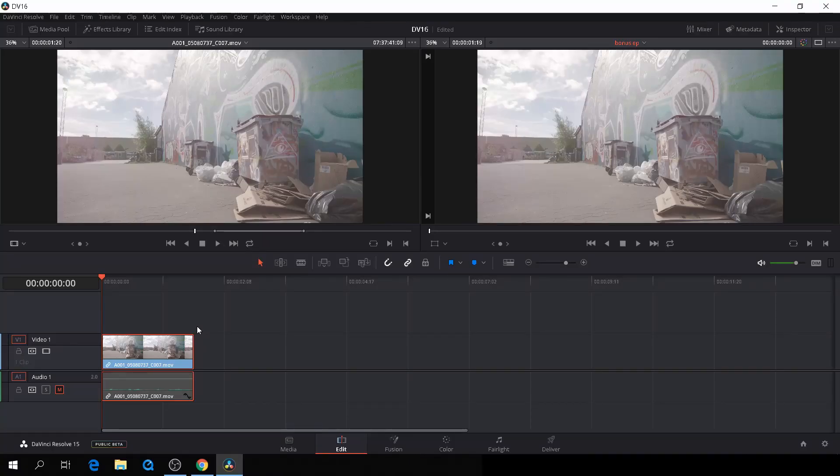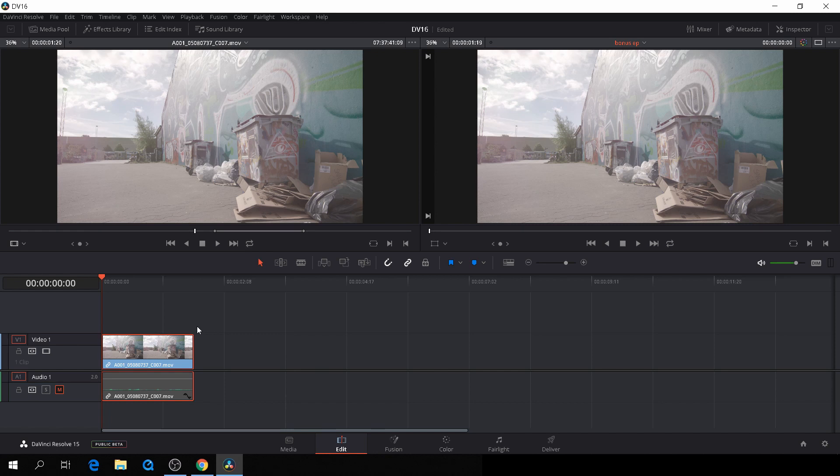Hello, Klaus here, and welcome to a quick tutorial in DaVinci Resolve, a bonus episode.